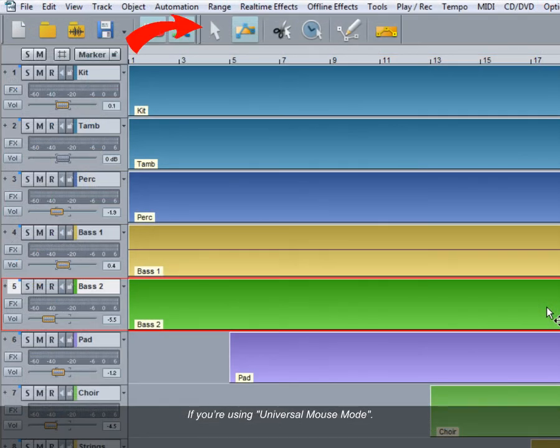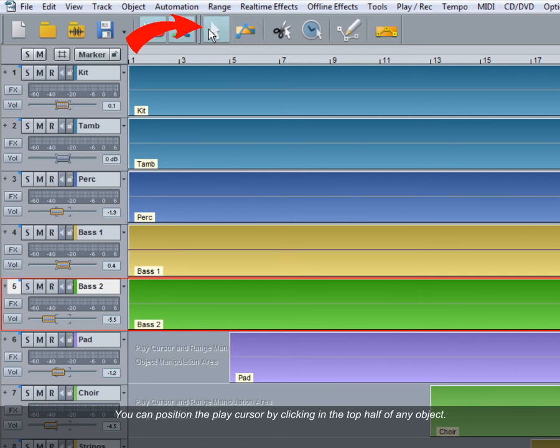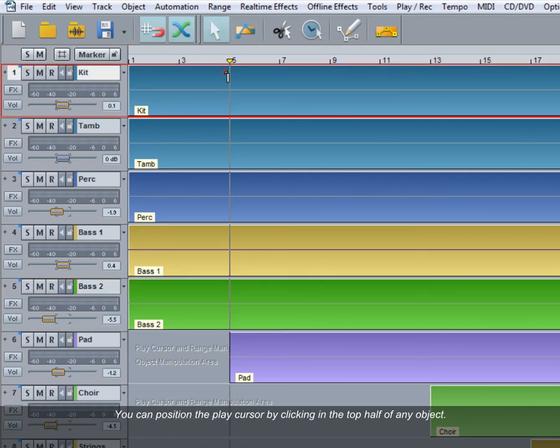If you're using Universal Mouse Mode, you can position the play cursor by clicking in the top half of any object.